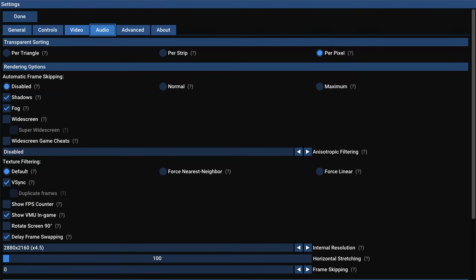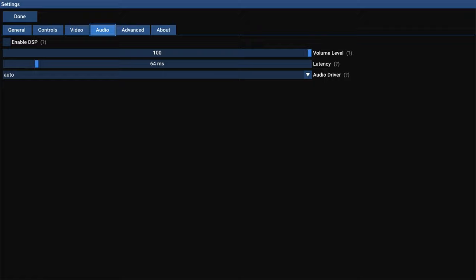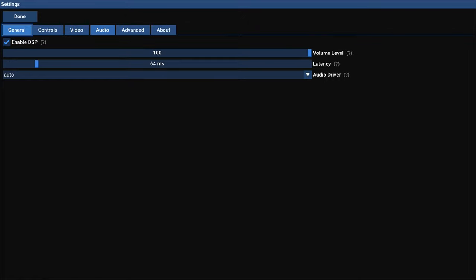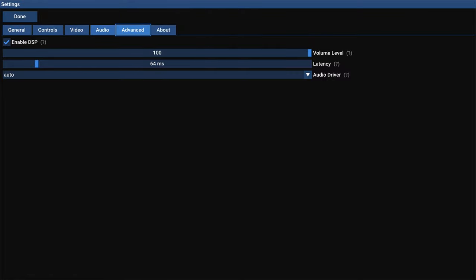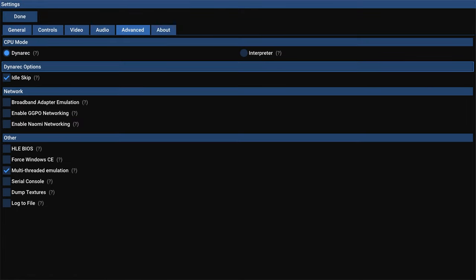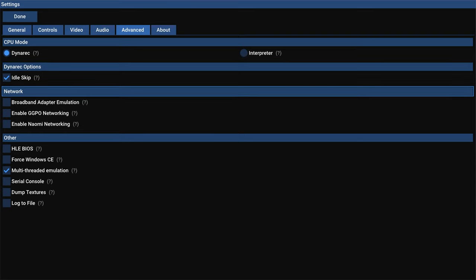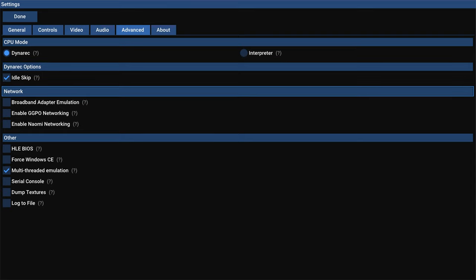Next up, audio tab. We shouldn't need to mess with anything in here. It should be working all automatically. If it isn't, you can enable the audio process, but I mean, it should work out of the box. Next up, the advanced tab. So we have our CPU mode. You want to leave this on Dynarec. Idle skip enabled. And then for network, we can enable broadband adapter emulation. And this is what will give us our online multiplayer compatibility.